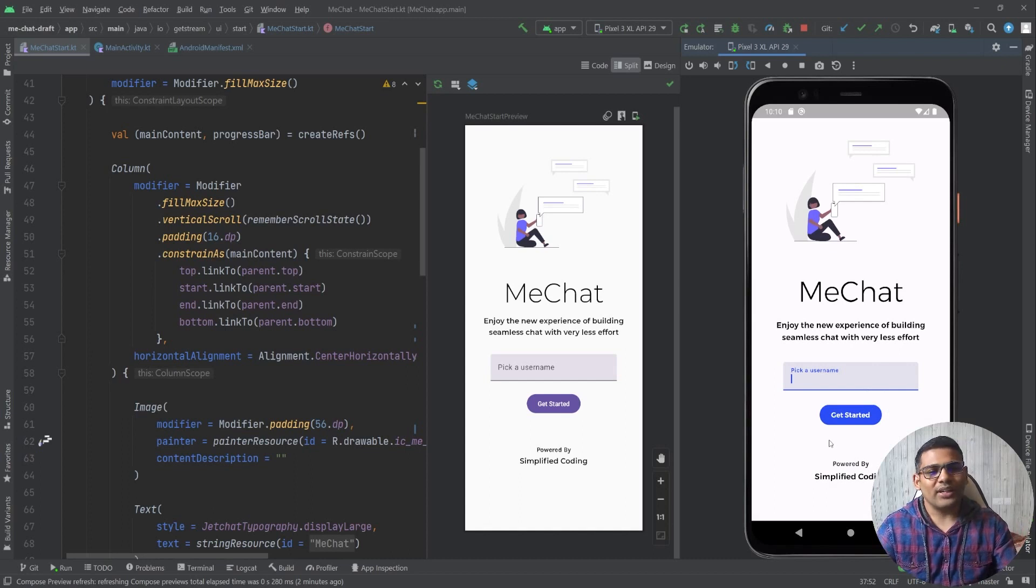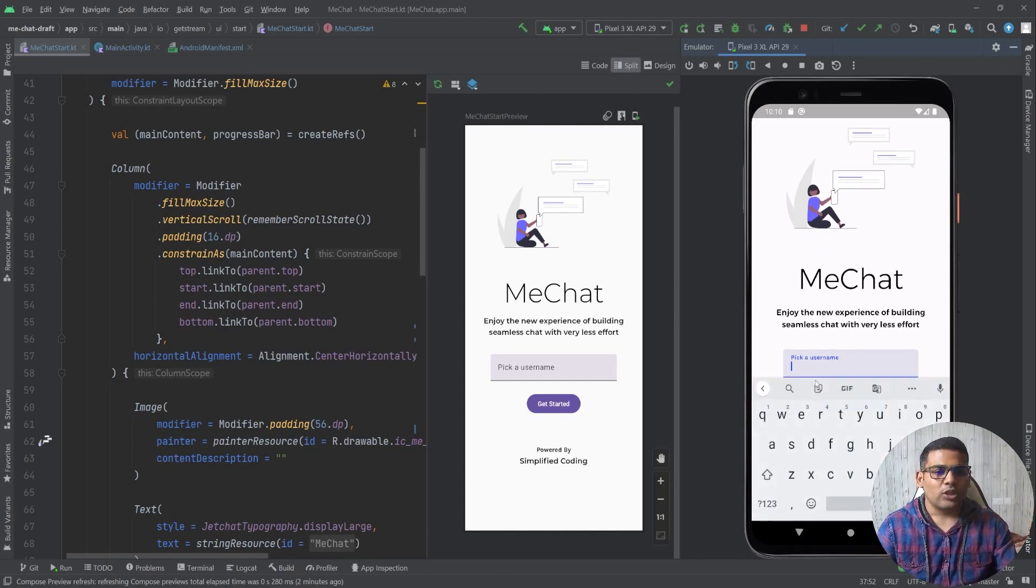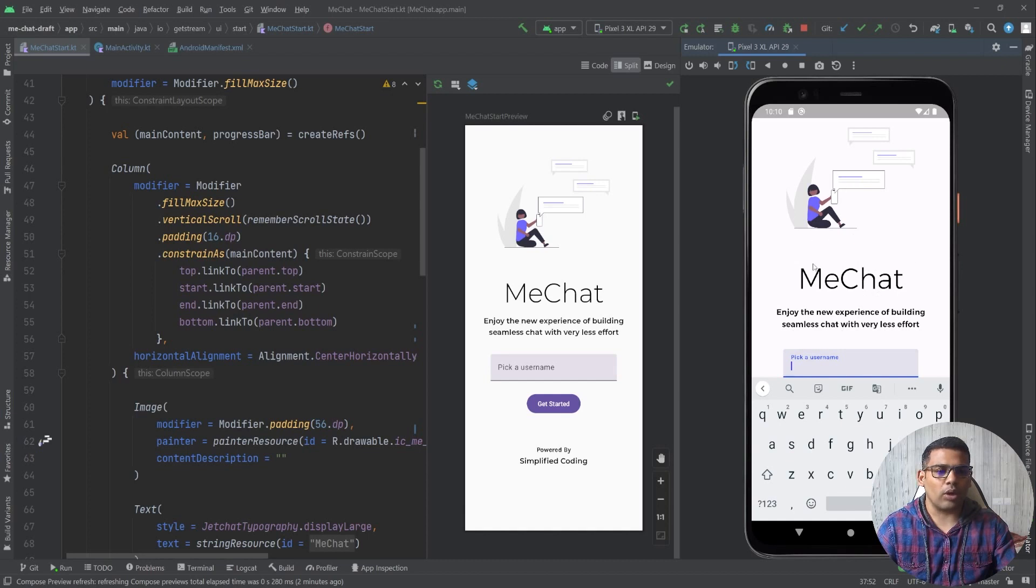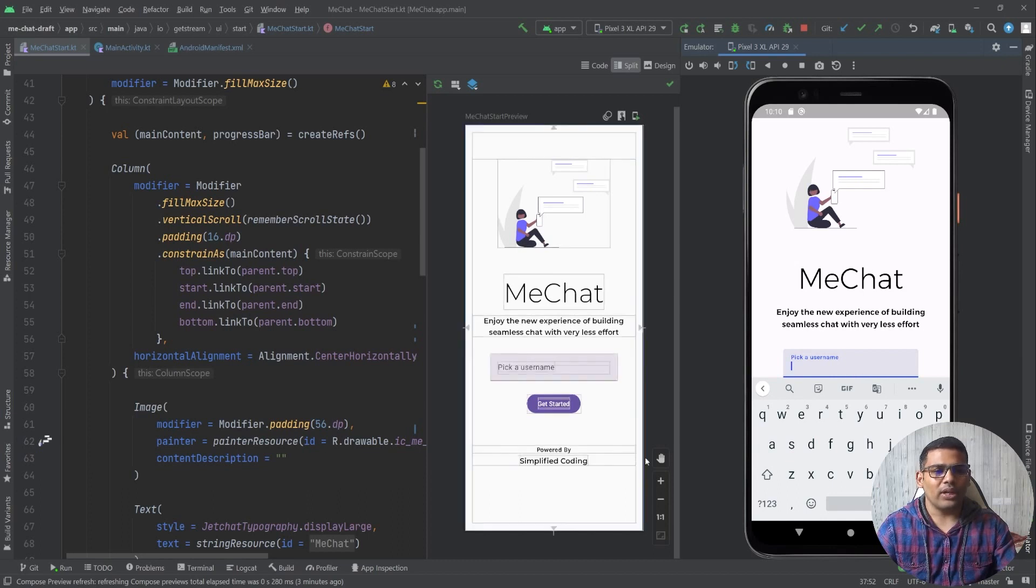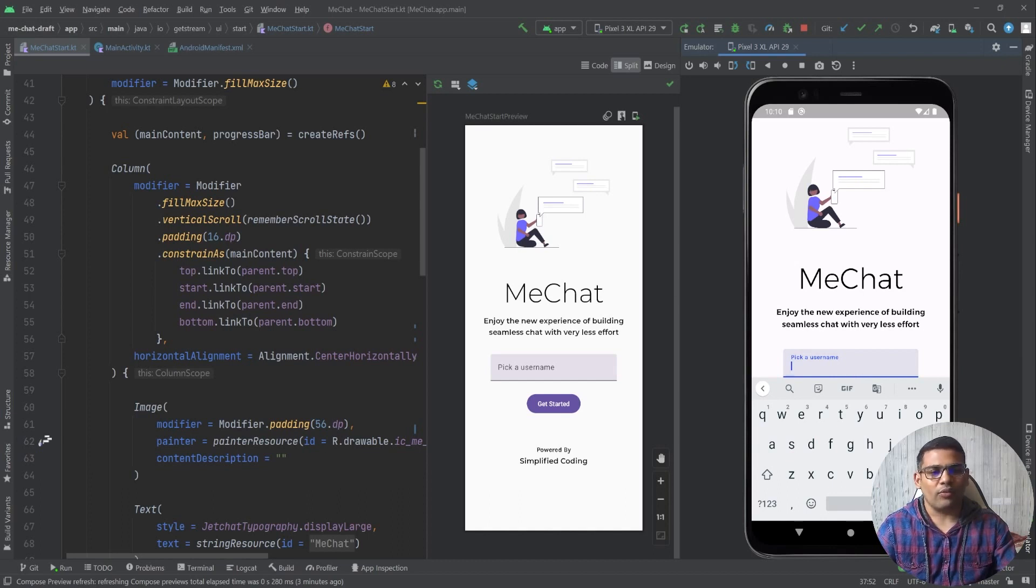So it is a very bad user experience. What I want to do is scroll this content up when the keyboard is displayed and we will do it using window insets.